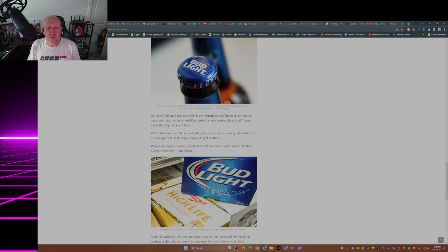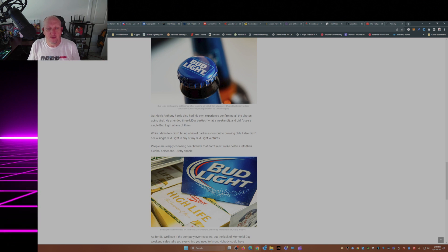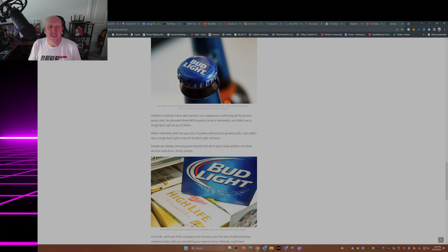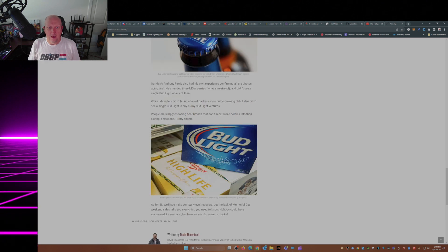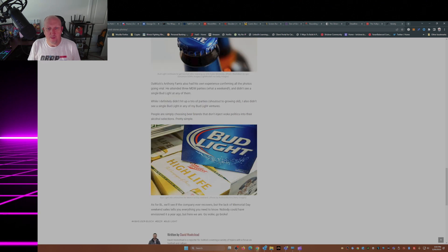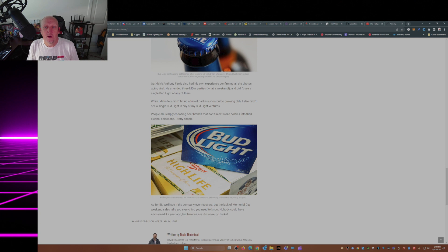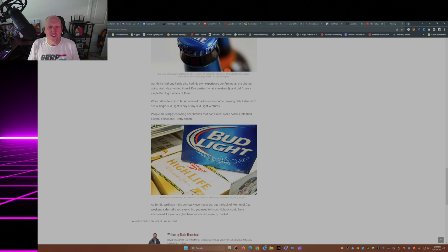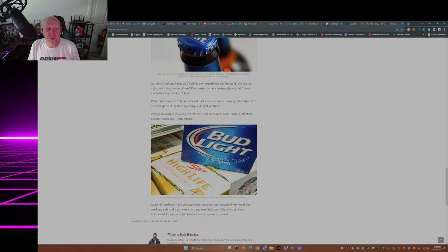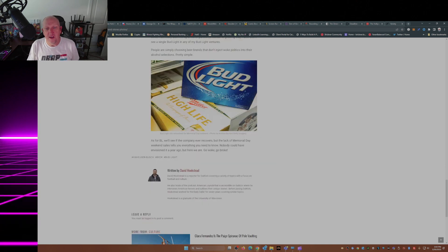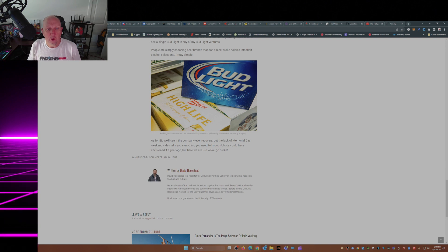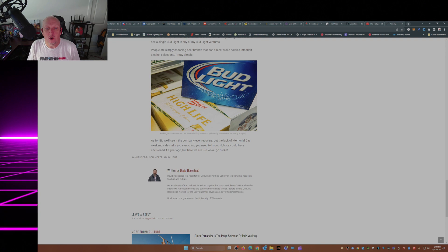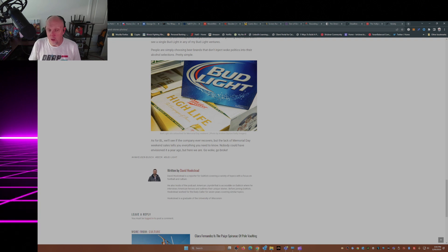OutKick's Anthony Ferris also had his own experience confirming all the photos going viral. He attended three Memorial Day weekend parties, and didn't see a single Bud Light at any of them. While I definitely didn't hit up a trio of parties, shout out to growing old, I also didn't see a single Bud Light in any of my ventures. People are simply choosing beer brands that don't inject woke politics into their alcohol selections. Pretty simple. As for Bud Light, we'll see if the company ever recovers. But the lack of Memorial Day weekend sales tells you everything you need to know. Nobody could have envisioned it a year ago. But here we are. Go woke, go broke.